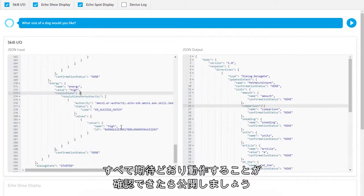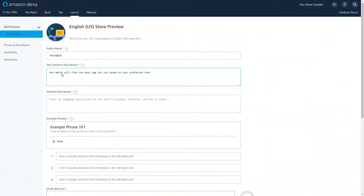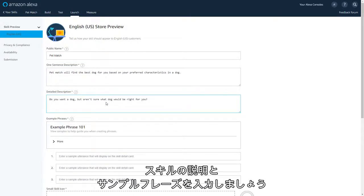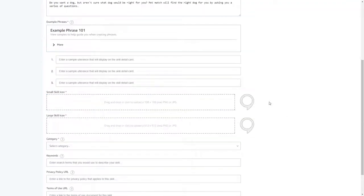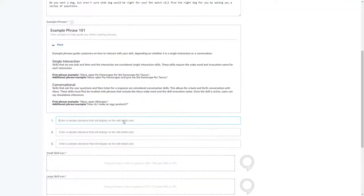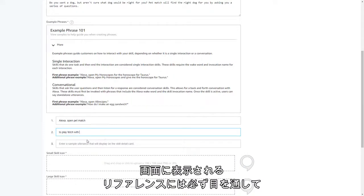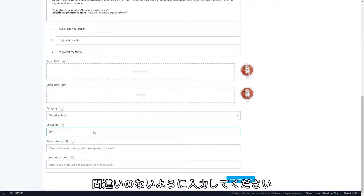When everything works as expected, you're ready to launch. Describe your skill and provide example phrases so that users know how to get started interacting with it. Take the time to get these right by looking through the on-screen reference material so that your skill will pass certification.